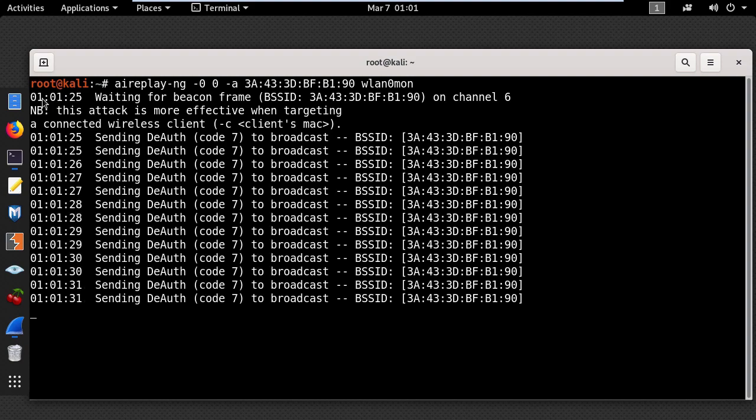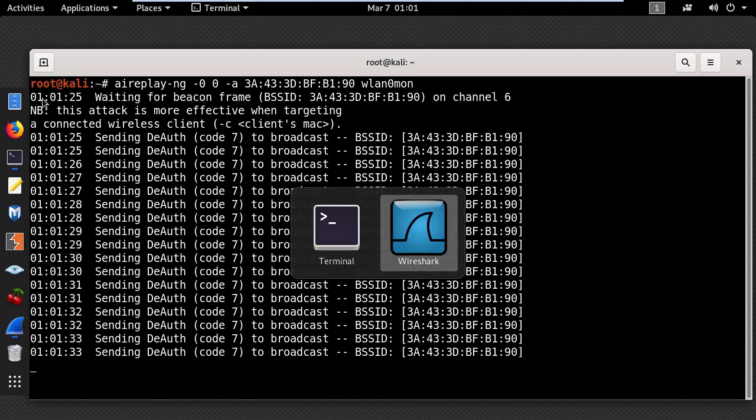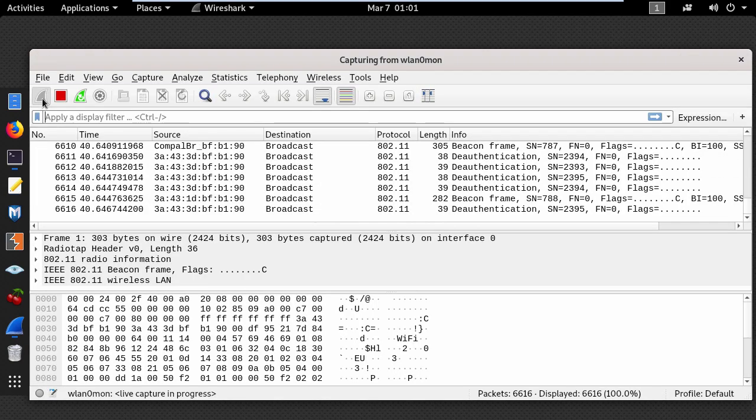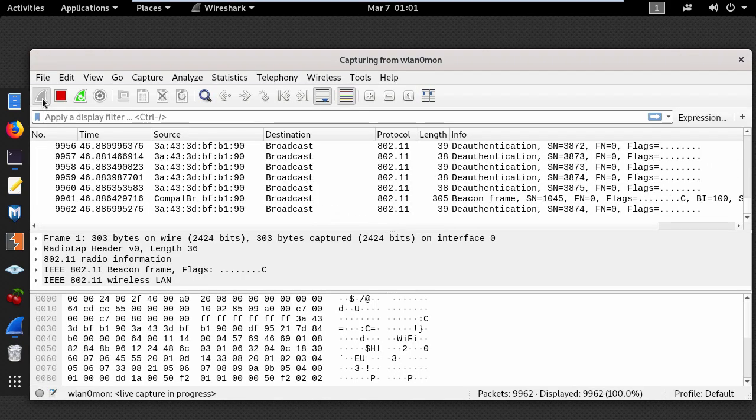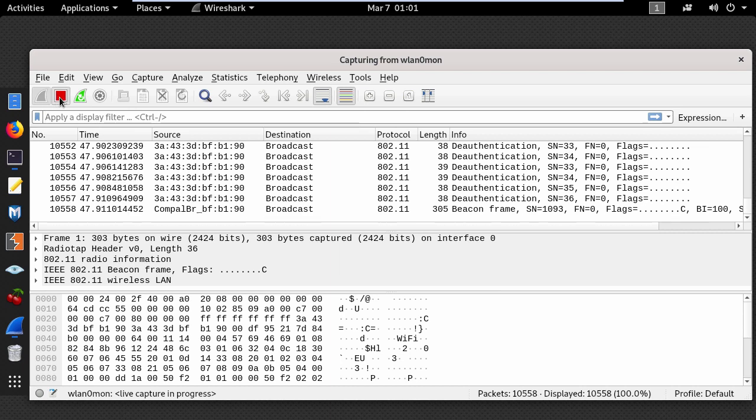Ok, so let's go back to Wireshark and stop the capturing process.